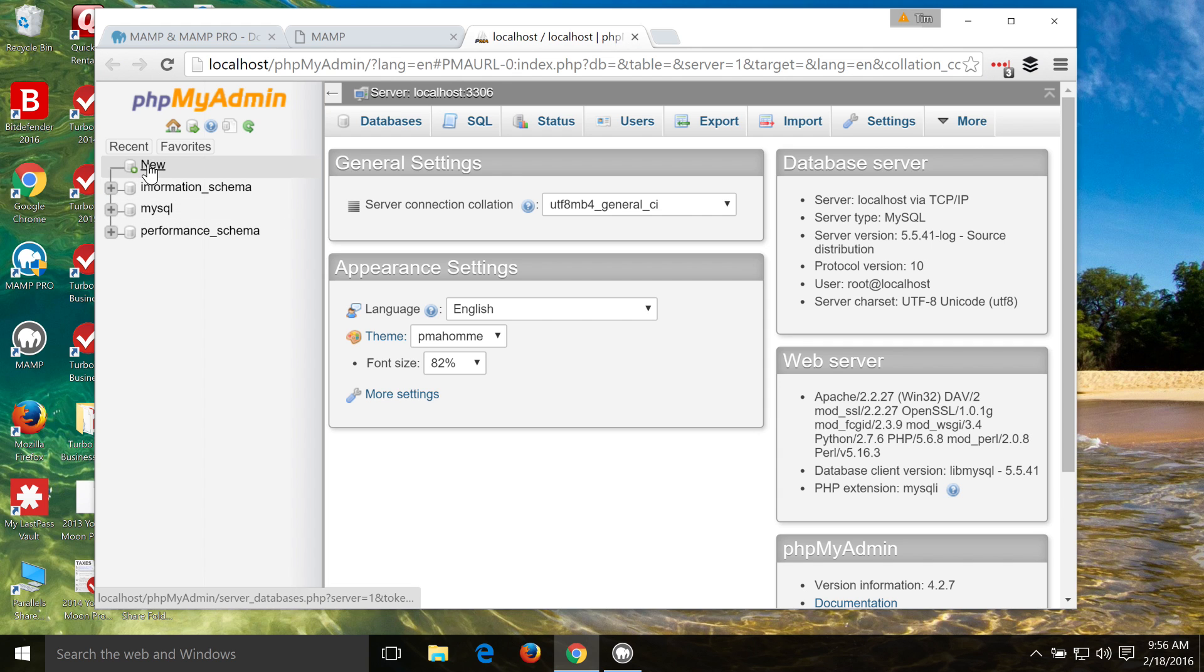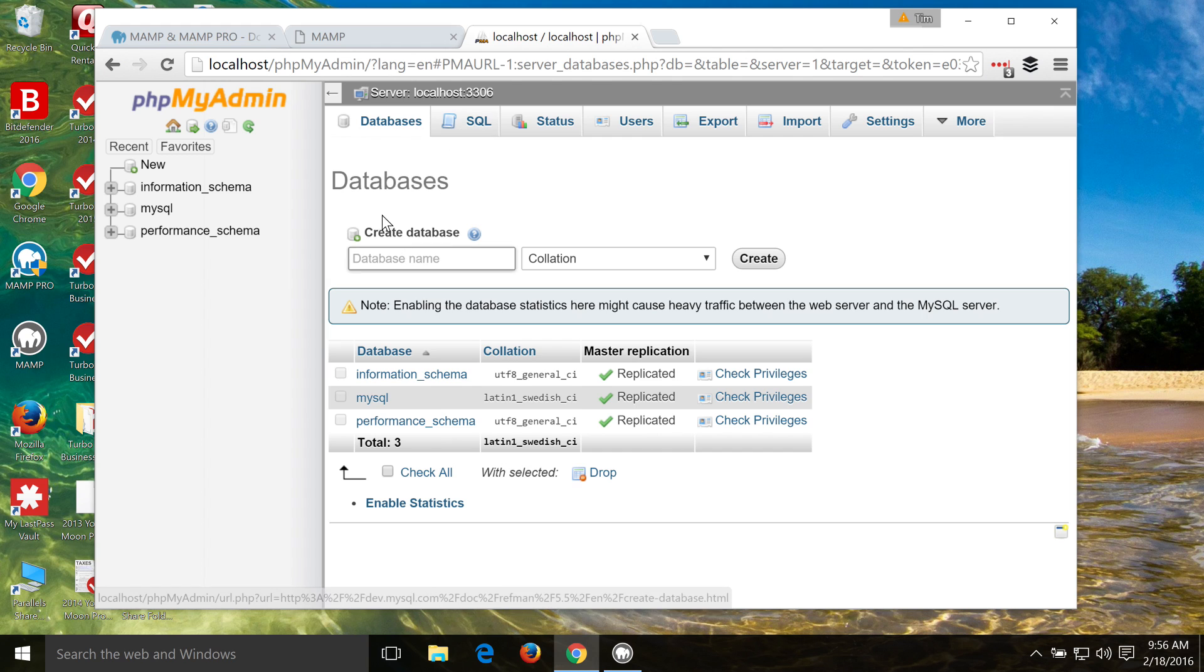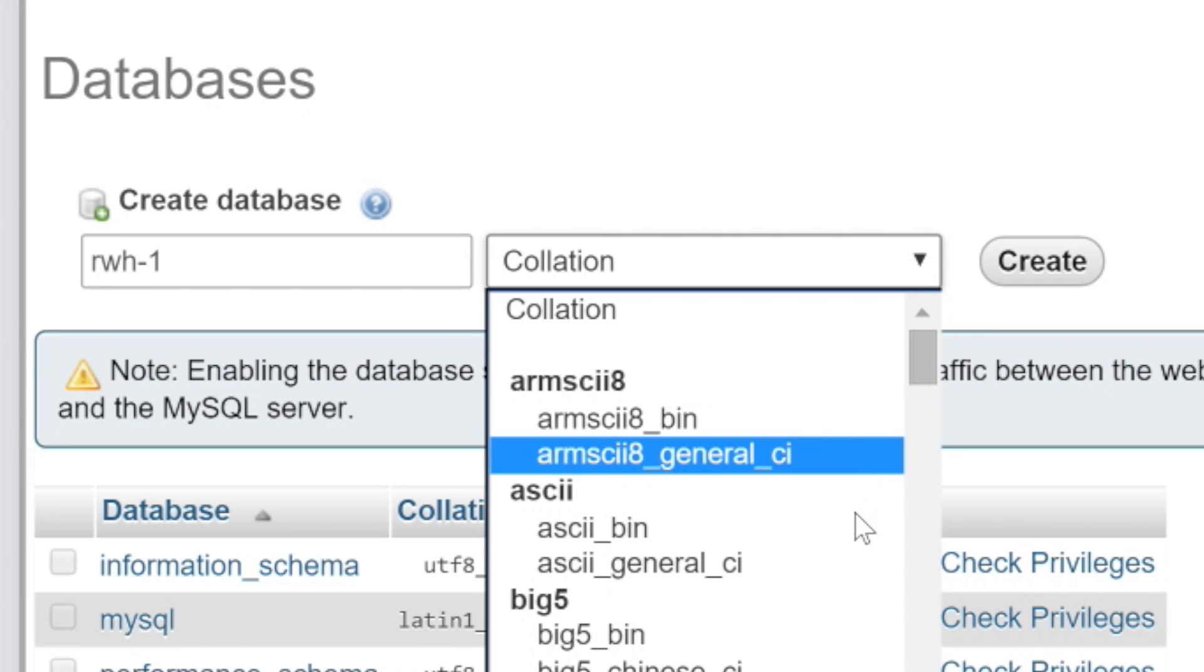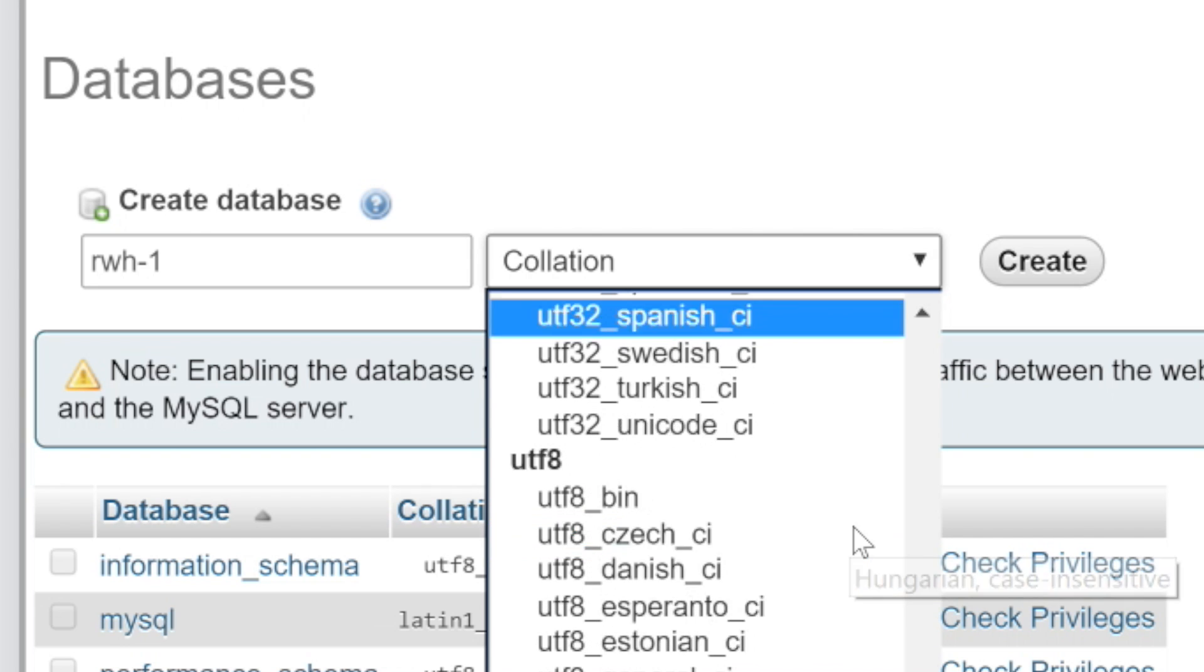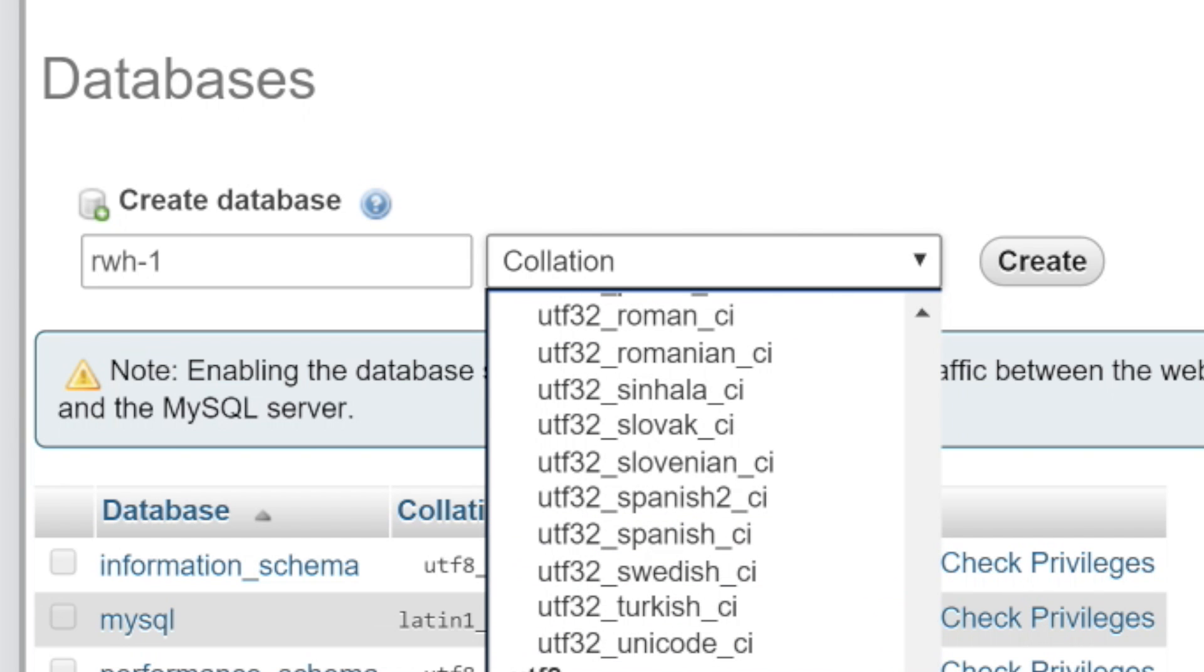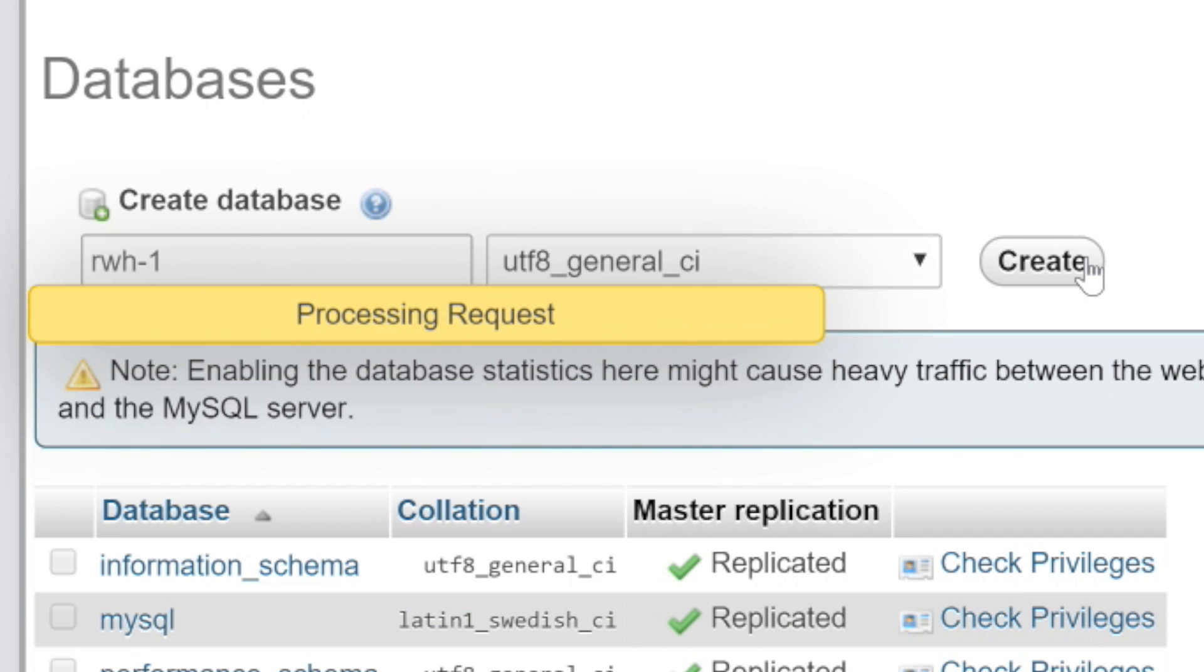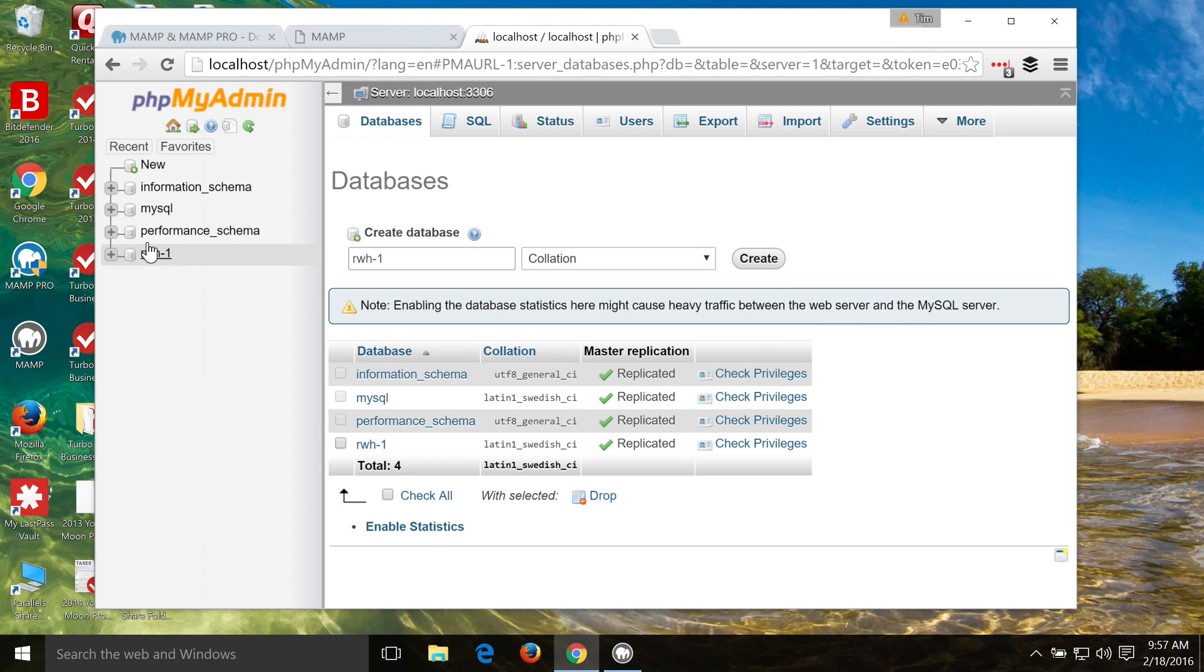We click on either New here, or you can click on Databases over here, and you can create a database name here. Either way works. So for this, I'm just going to call it RWH-1, and that's going to be our database name. And then we're going to set the collation here to UTF General, and then click Create. We've got a confirmation that the database has been created, and then you can see the database file over here.